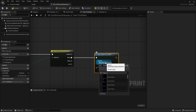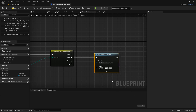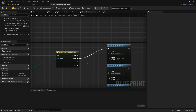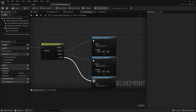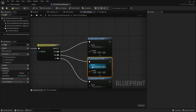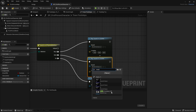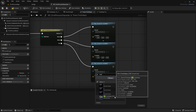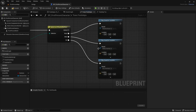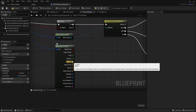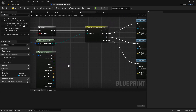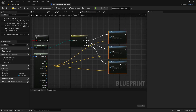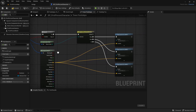Duplicate the Play Sound at Location node three times — I have three different materials. Connect metal to one and dirt to another. Then change the sound for metal to metal footsteps cue, and for dirt to dirt footsteps cue. The location for all of these will come from the Break Hit Result location pin — drag that into all three Play Sound at Location nodes. Now compile and save.